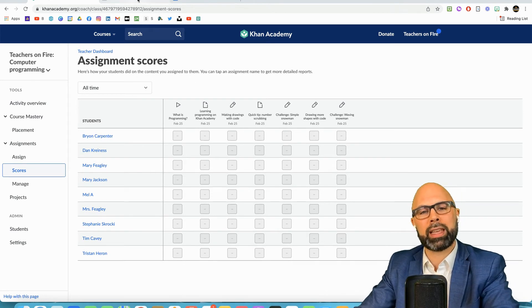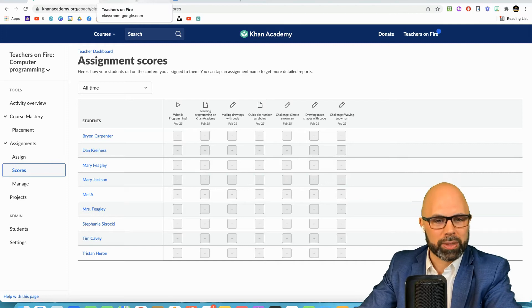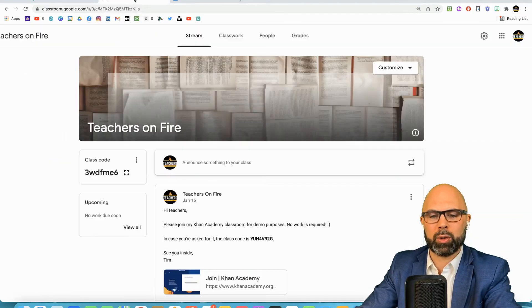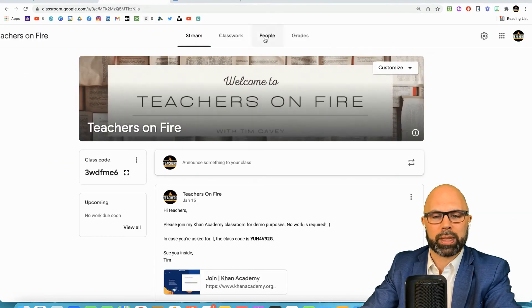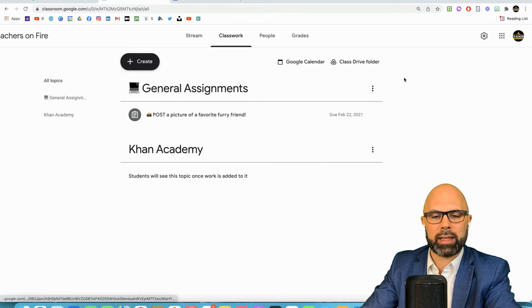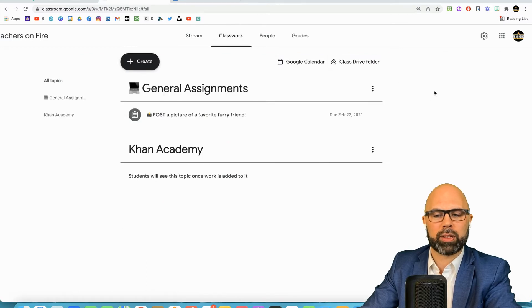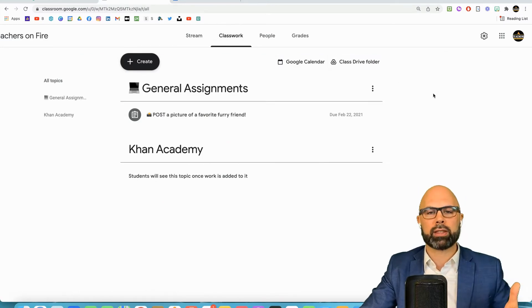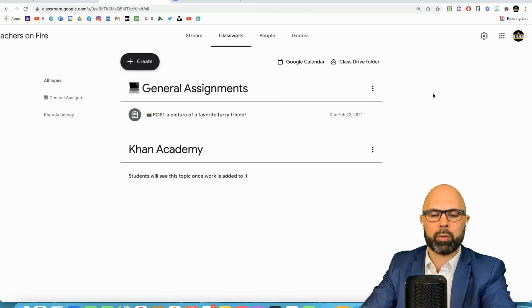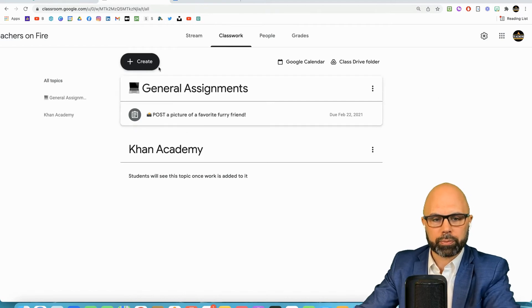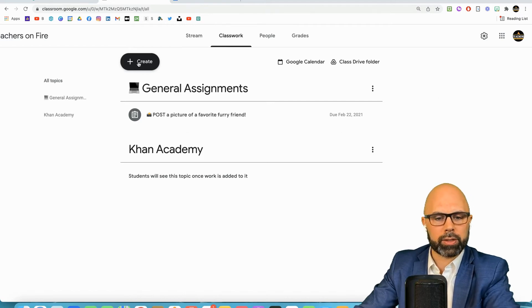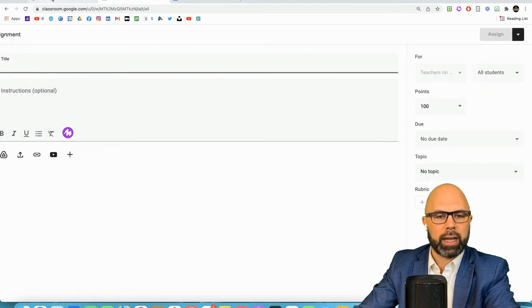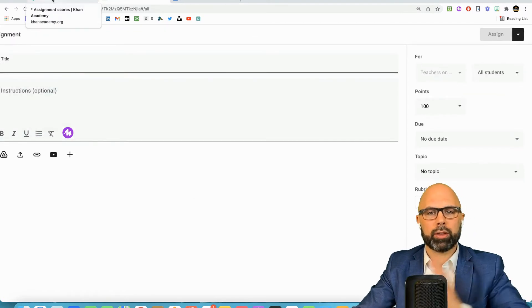Going back to Google classroom I have not created the assignment for this demo yet because I want to give you a sense of how I would approach this.